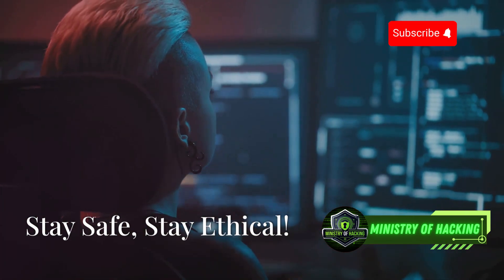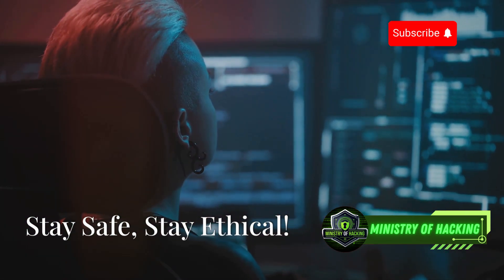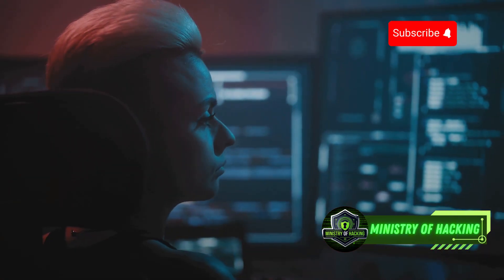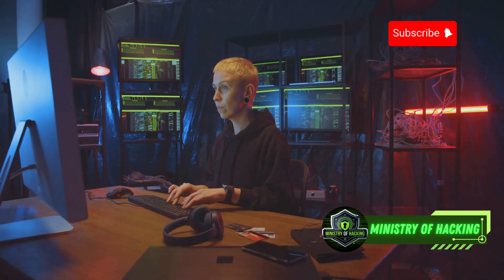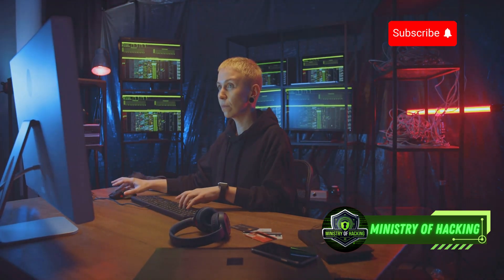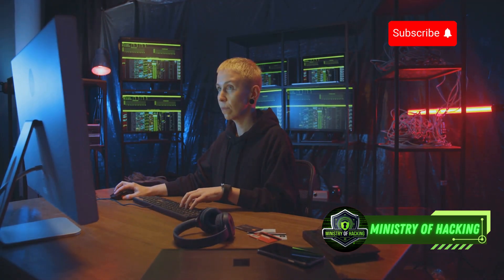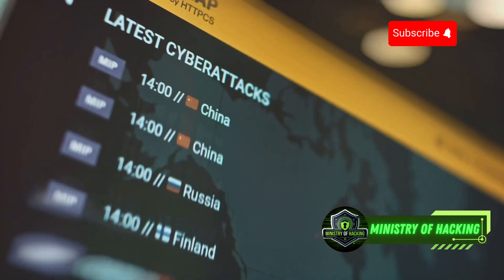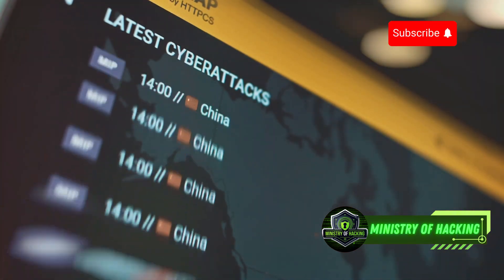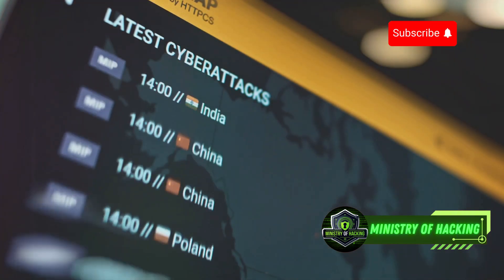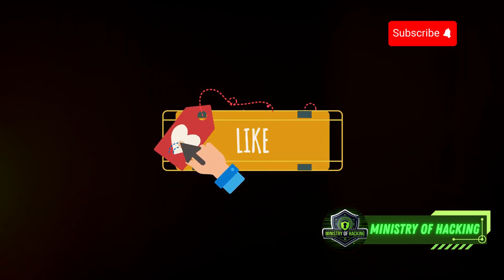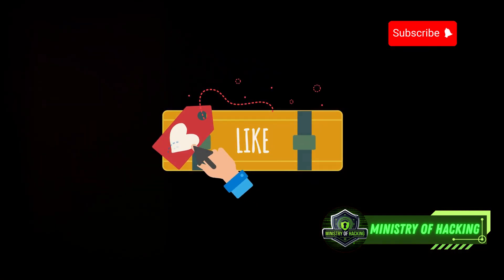And there you have it — the top 10 ethical hacking tools you need to know in Kali Linux for 2025. These tools are essential for anyone looking to understand the security landscape, test their defenses, and stay ahead of the curve in the ever-evolving world of cybersecurity. Thanks for watching. Don't forget to like, share, and subscribe to Ministry of Hacking for more updates.